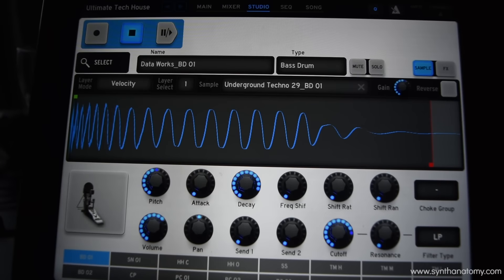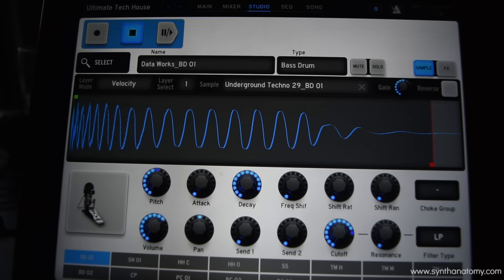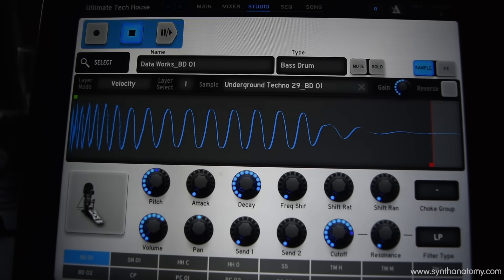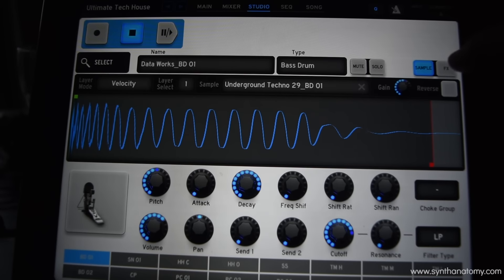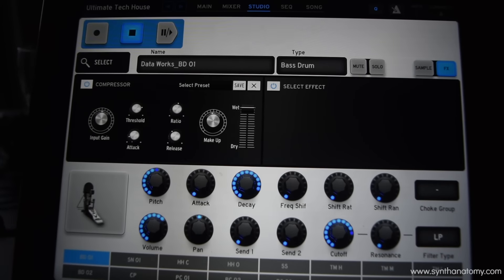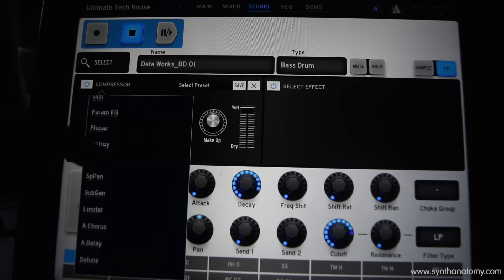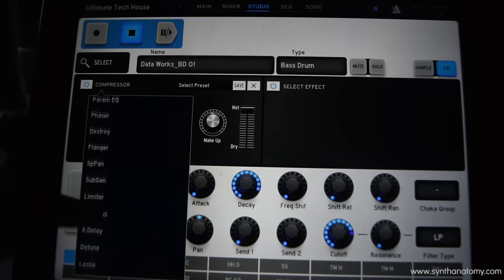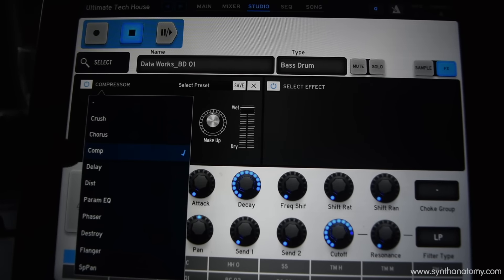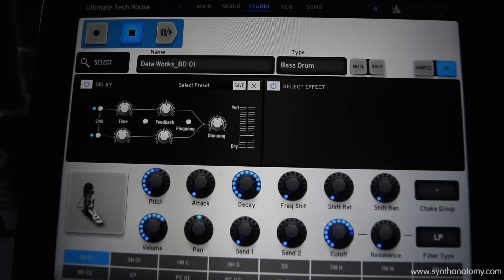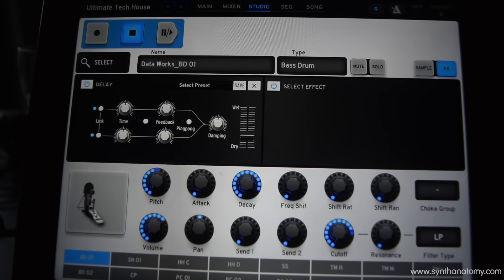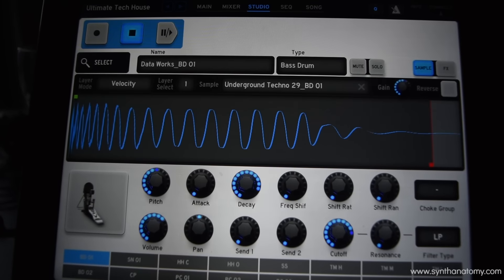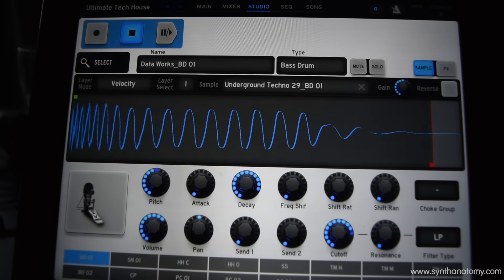Another thing which is absolutely great: you can choose one or two effects for your sound. Simply go from sample to FX and you can add your favorite effects. There are 18 different effects included in the studio mode — for example a delay, a phaser — and all effects are very flexible, so you can change them in detail.